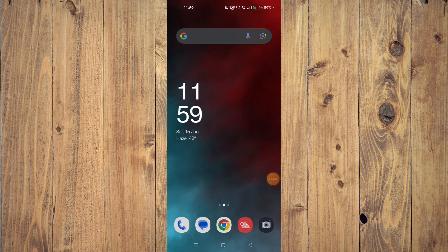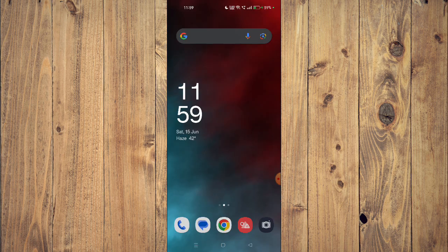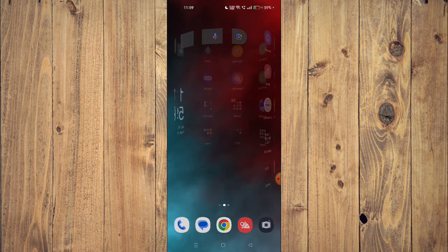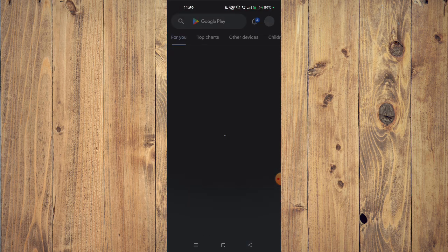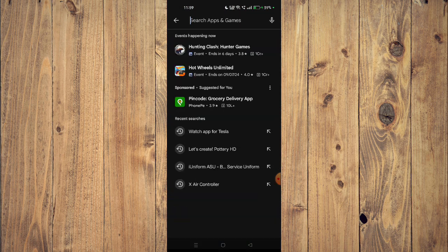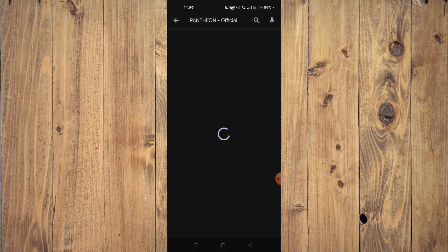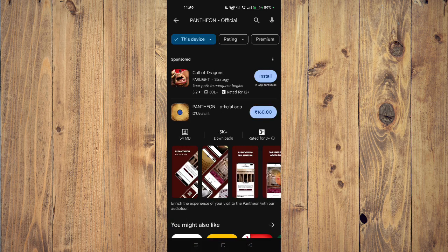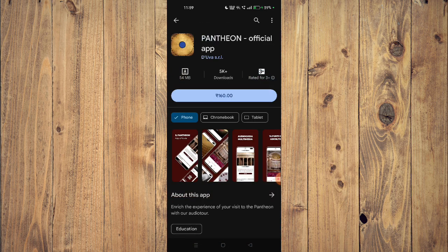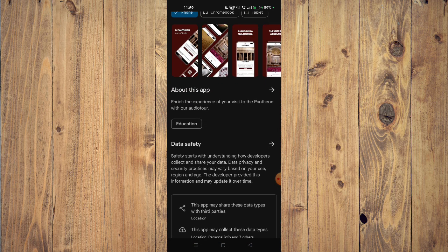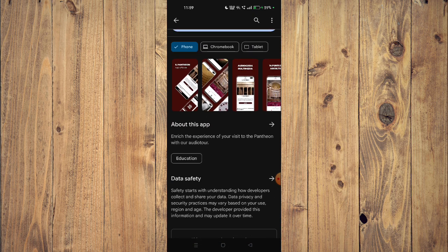To download the Pantheon official app on your mobile phone, you have to open your Play Store and then search the name of your app. Now you can scroll down and read all the details of the app given below. To install the app, you will have to first buy it from your Play Store.